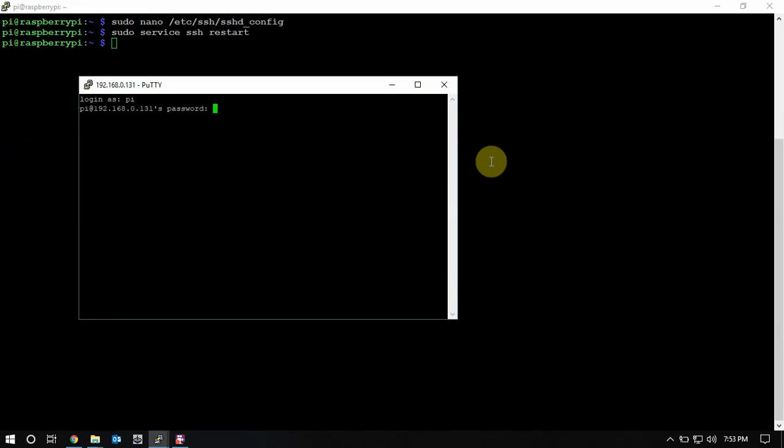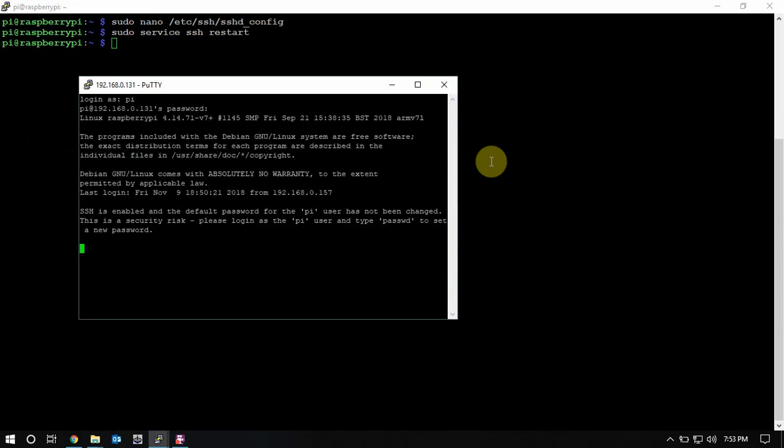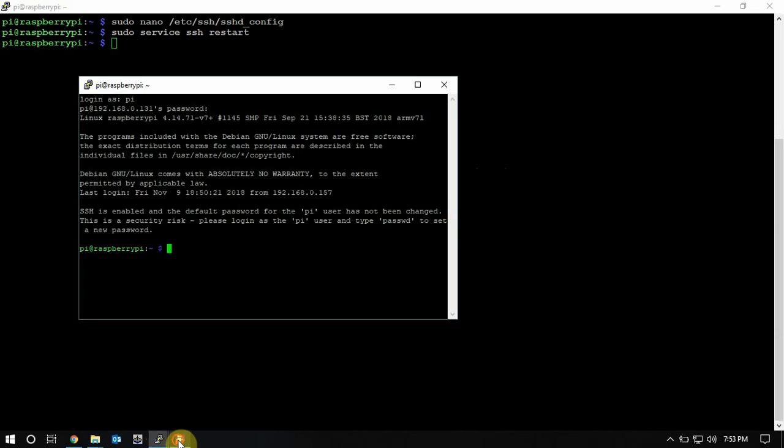And now we are in. So that's it, thanks for watching.